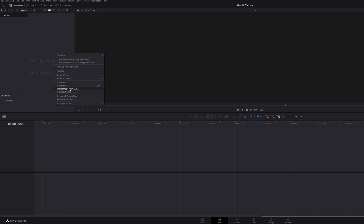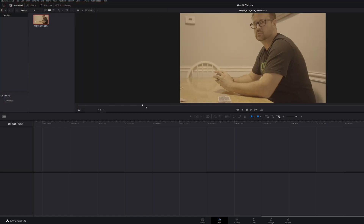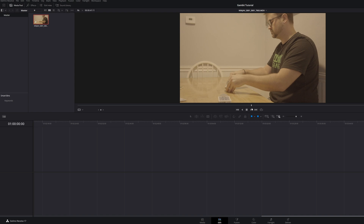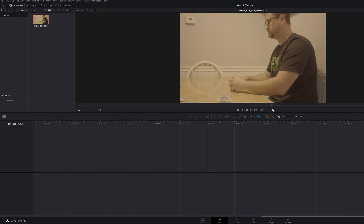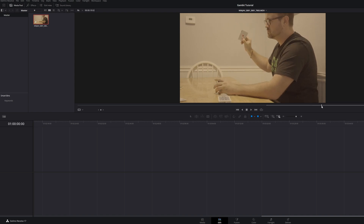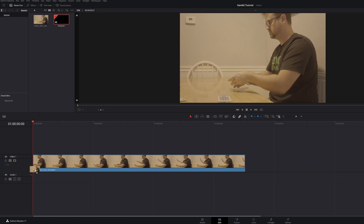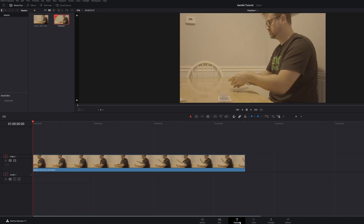Now that we're in DaVinci Resolve, you're going to import your footage. Select where you want your footage to start. If you haven't already, you can put in and out points by hitting I on the keyboard for the in point and O on the keyboard for the out point. Drag your clip to the timeline and we're going to head over to the Fusion tab.